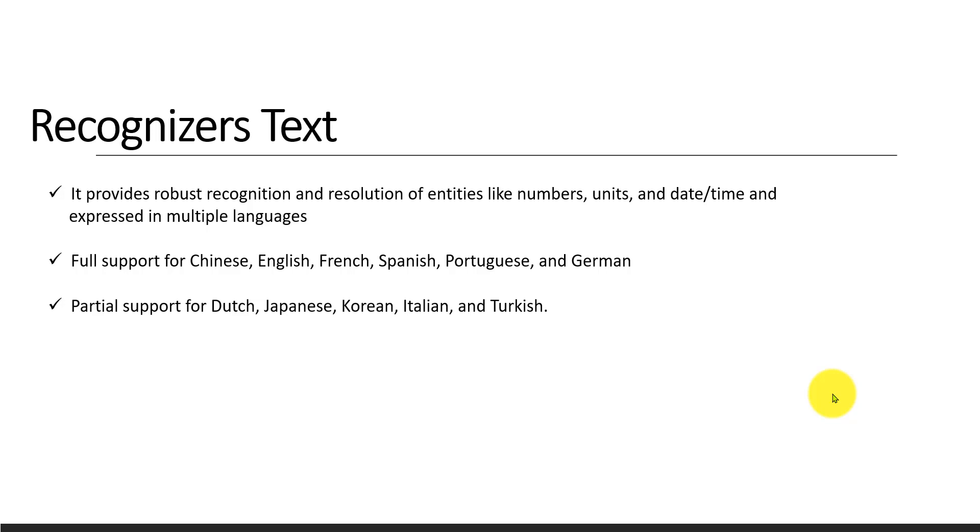If you give any set of text, this API finds what entities are available in that particular text.